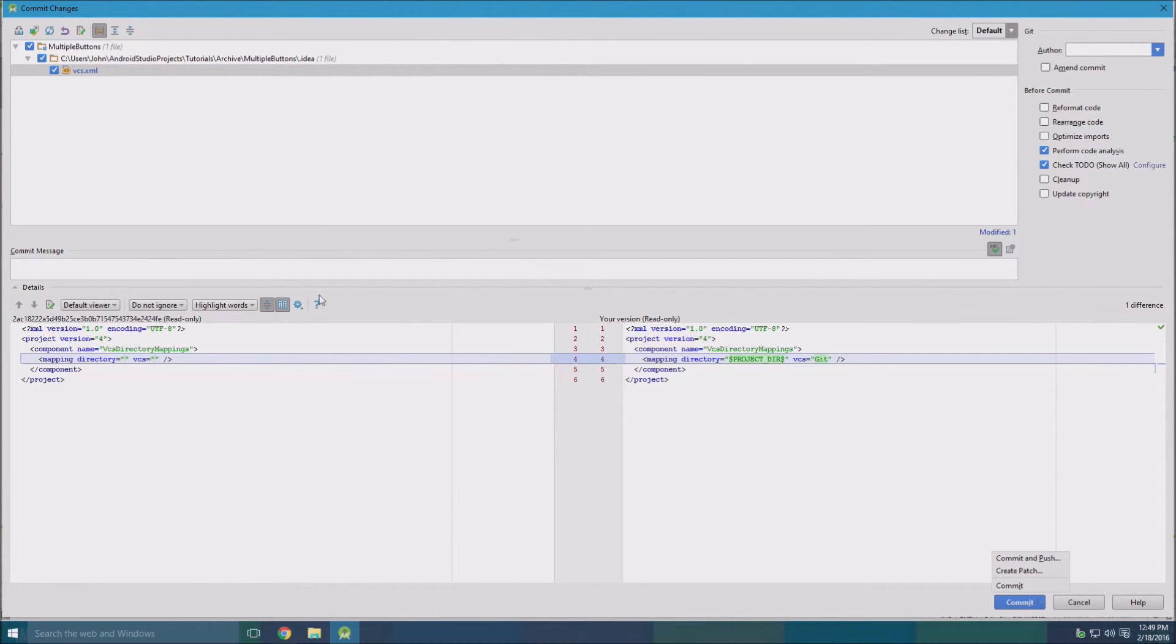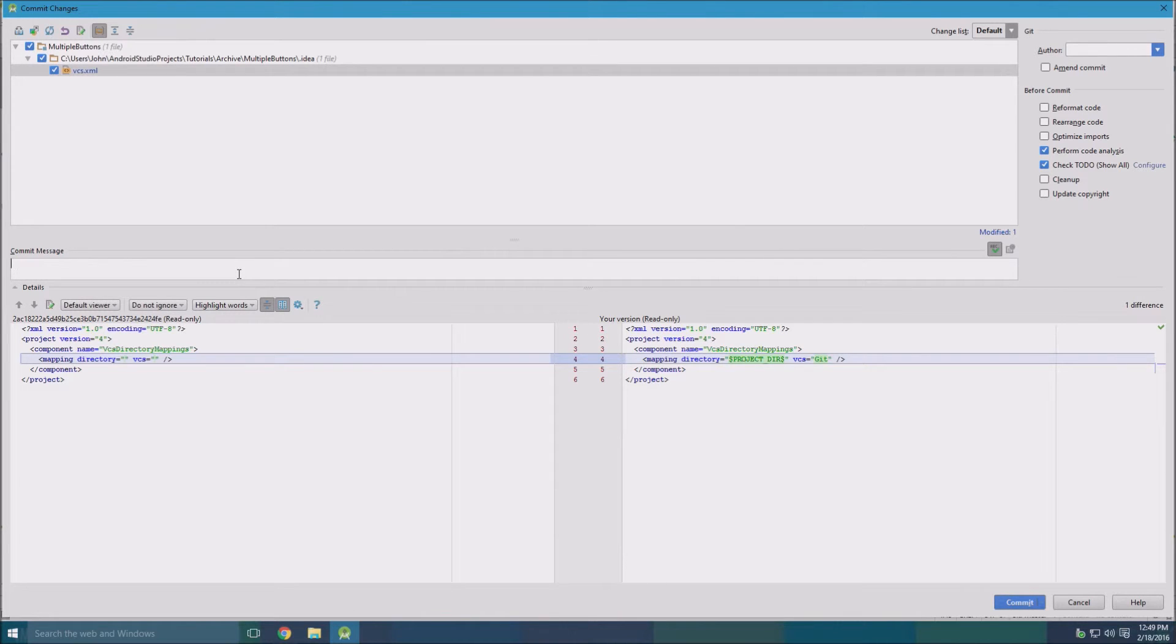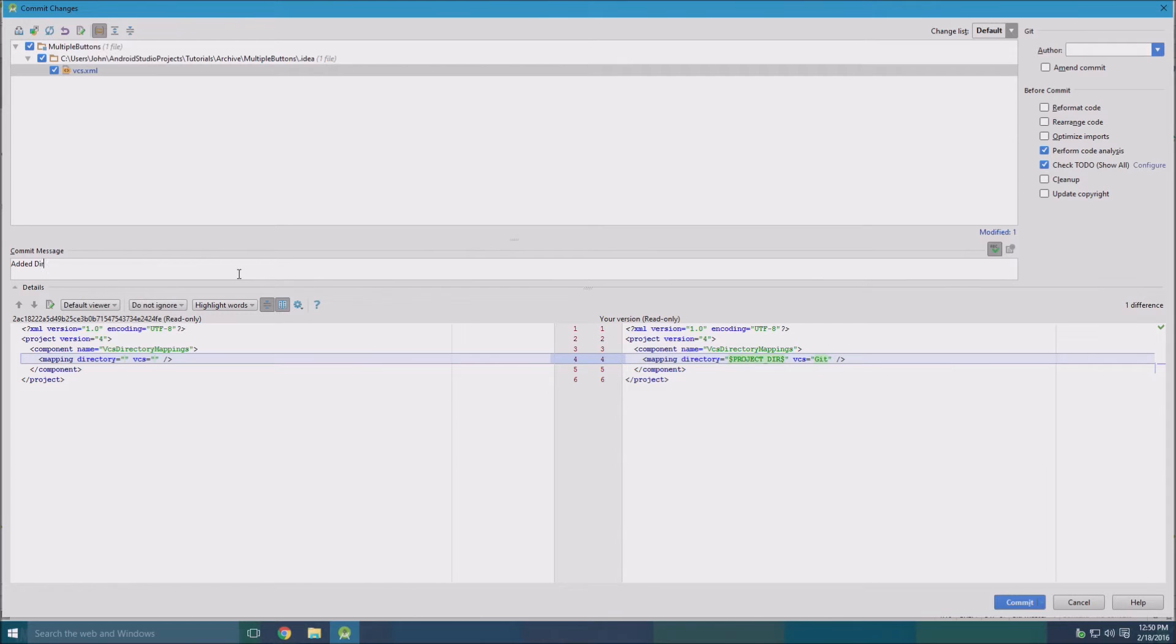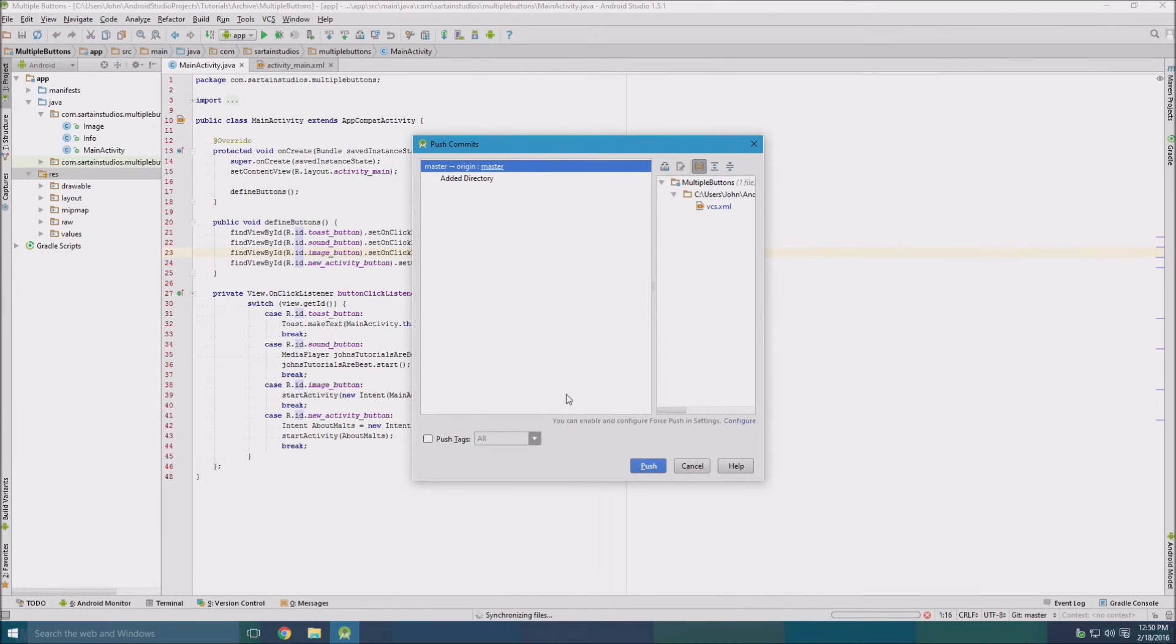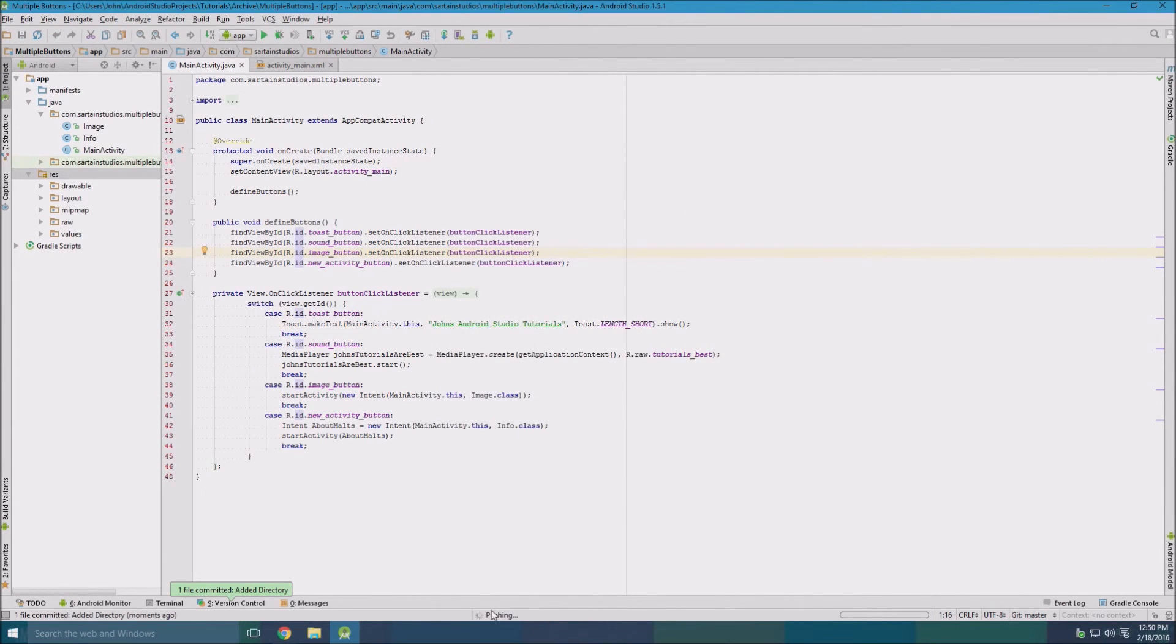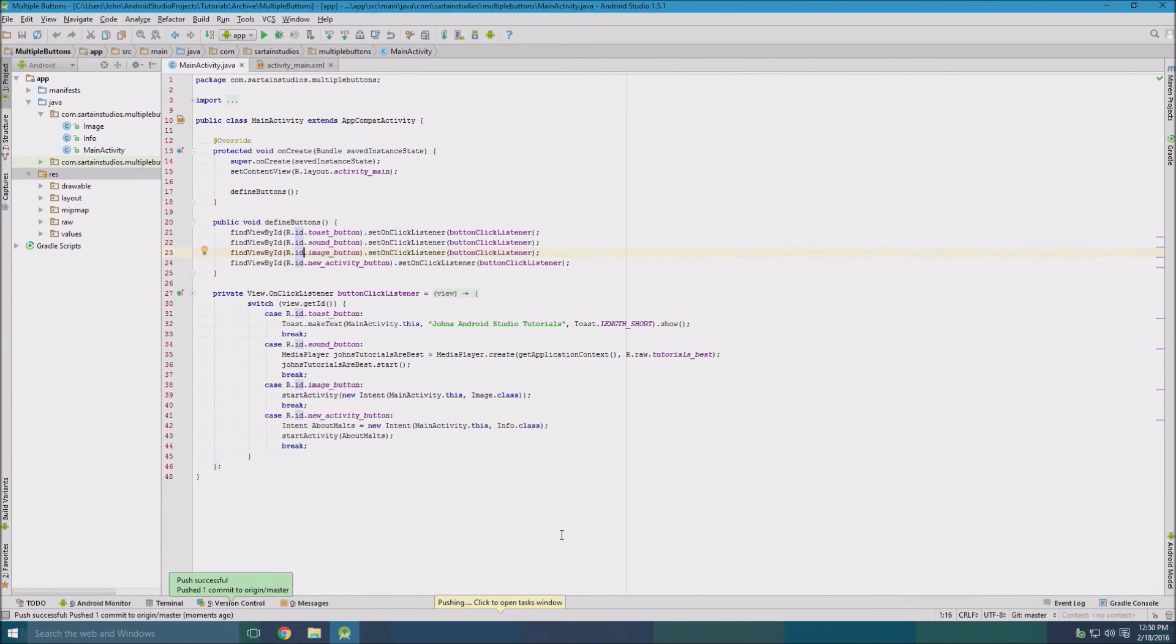So you can access it on another device. Otherwise it's not really updated, it's just updated on your computer. So we'll just type added directory, click commit and push, and then we'll send it out to the server. And we'll see here it says pushing. Still pushing. Okay.